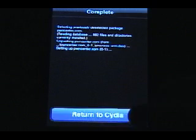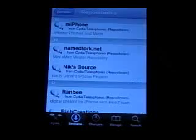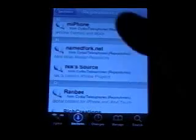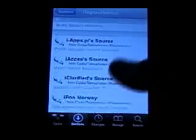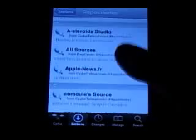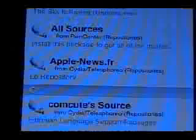Okay, return to Cydia. Go back into Repositories and go into All Sources. Right there.